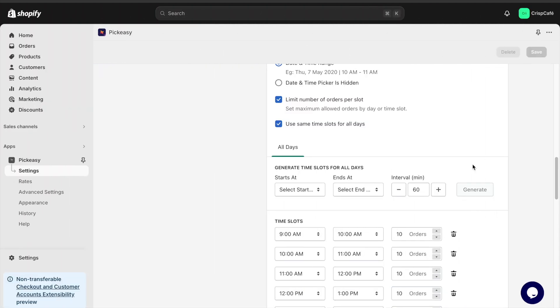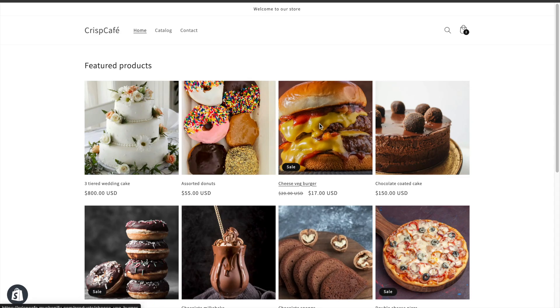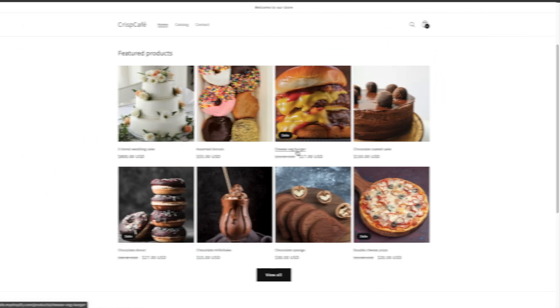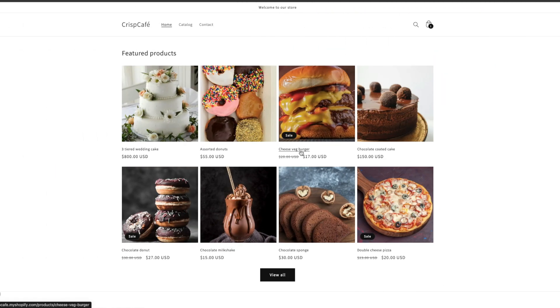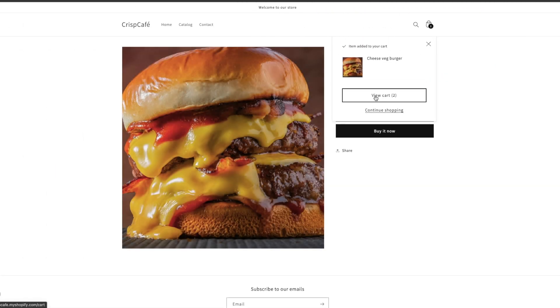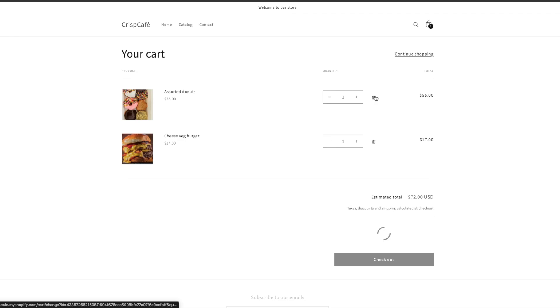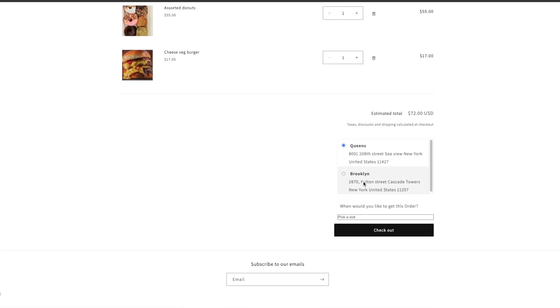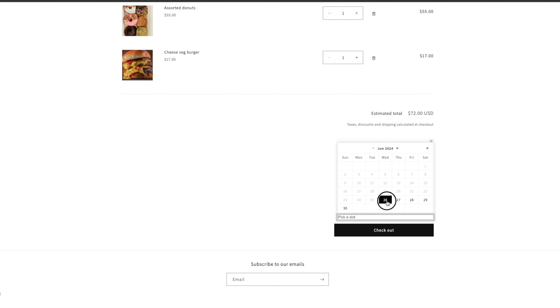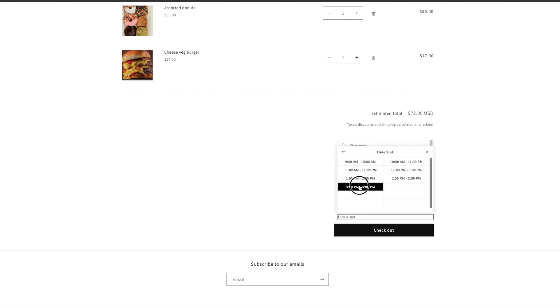Let's save this and go to our store to see how it looks. The customer chooses the product and then clicks on add to cart. On the cart page, the customer chooses his preferred pickup location. Then he selects the preferred date and time for pickup.